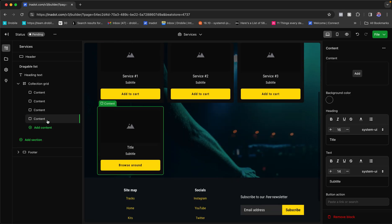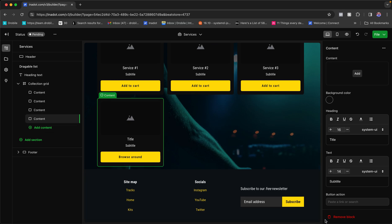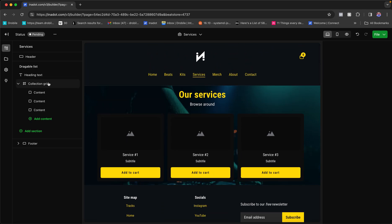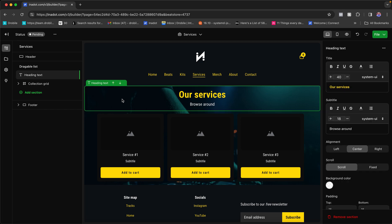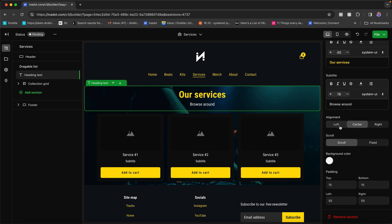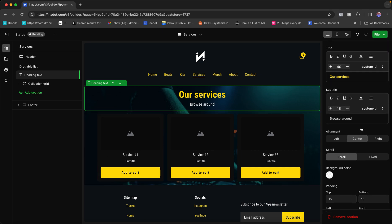Let's talk about blocks. Blocks are each individual section on a page. This services page has two blocks: a heading block, which creates a heading with subtext, and a collection grid. On the right is where you control the properties and styling of each selected block — you can change colors, fonts, background color, and alignment, positioning it left, center, or right.